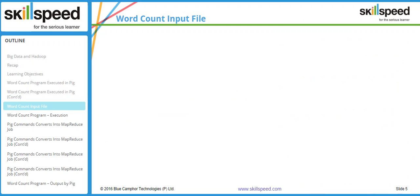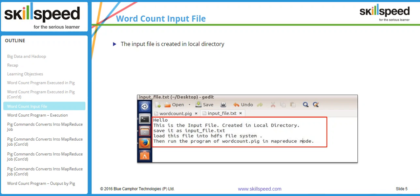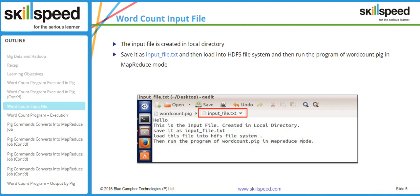To test what we have done, I have created a file called input_file.txt. This file has some sample text such as 'hello this is the input file created in local directory' etc. We will save this file as input_file.txt in the Hadoop Distributed File System and also make sure that we have our Pig script ready.